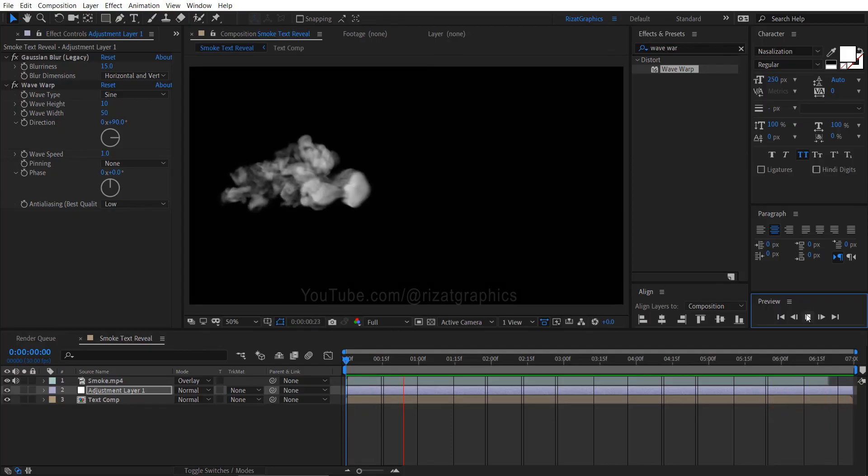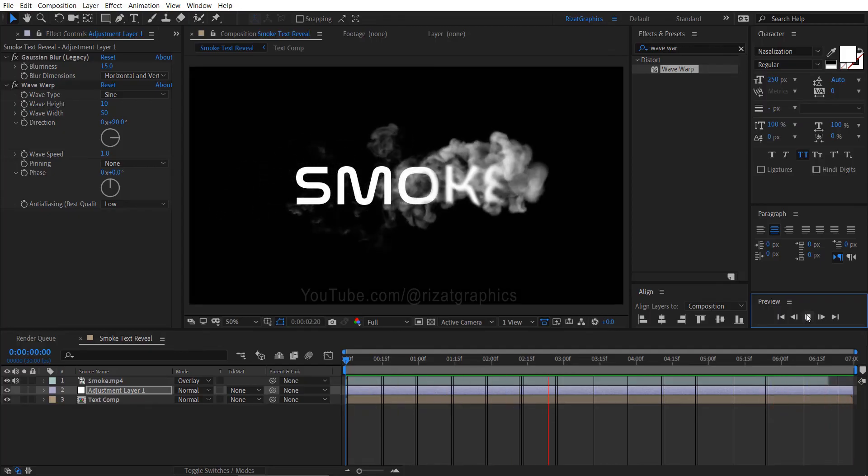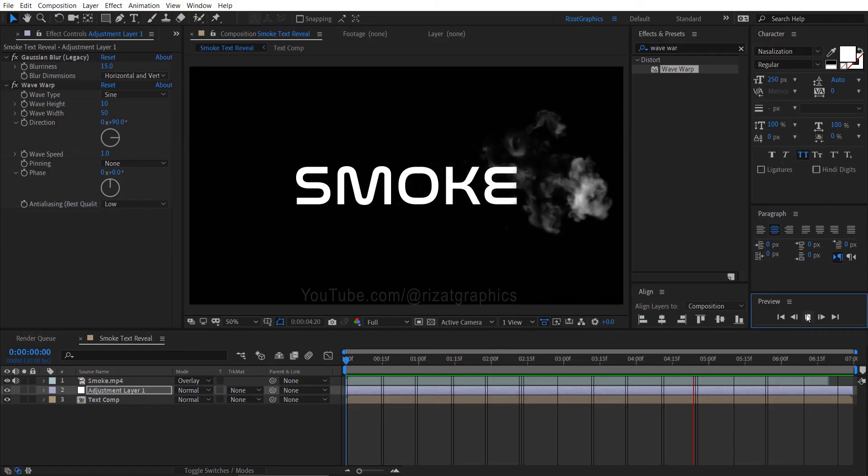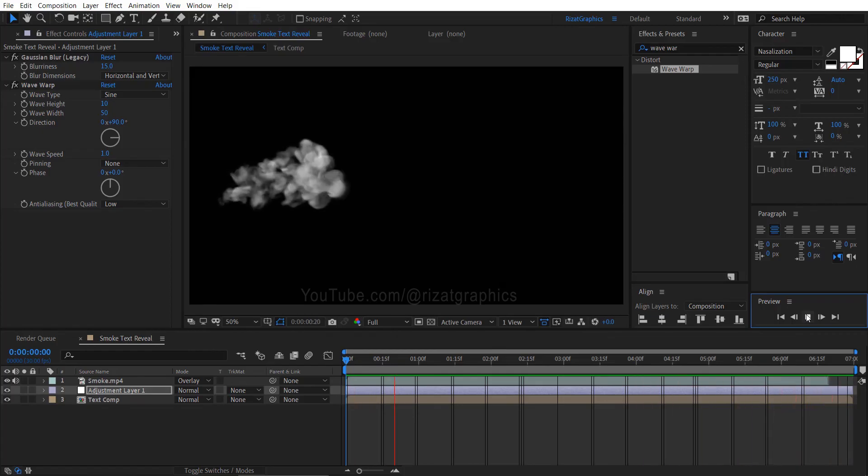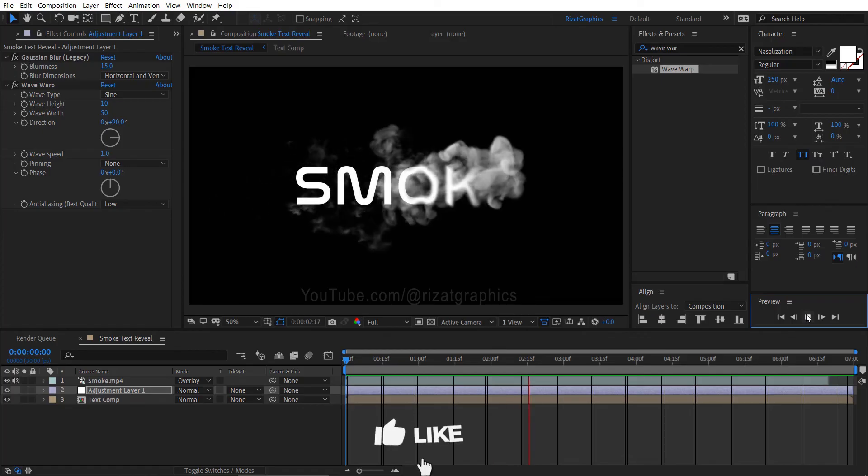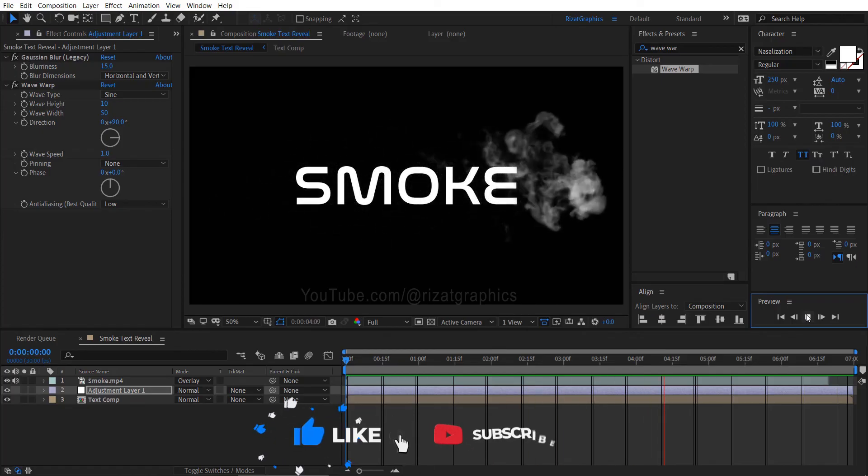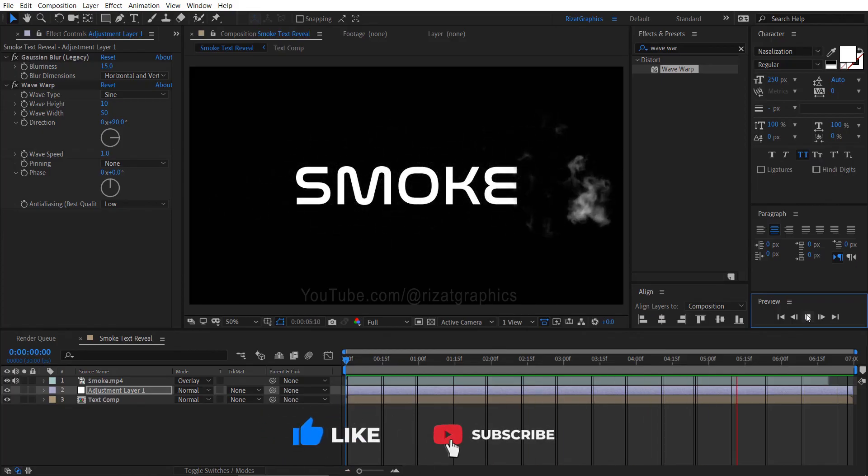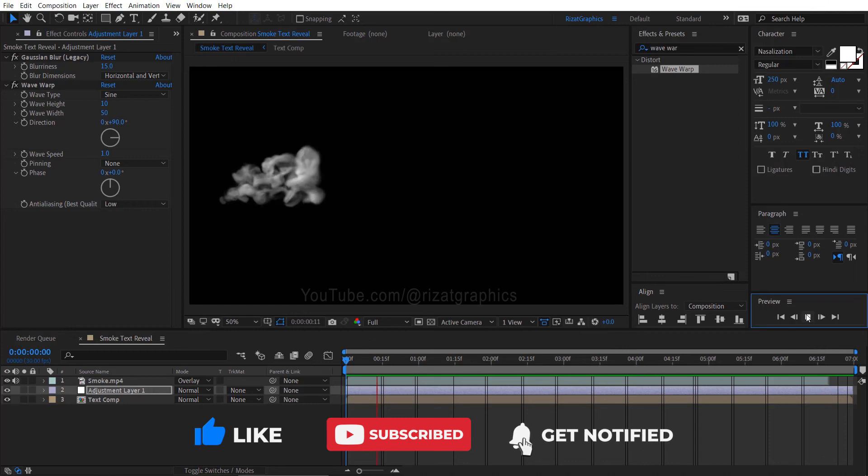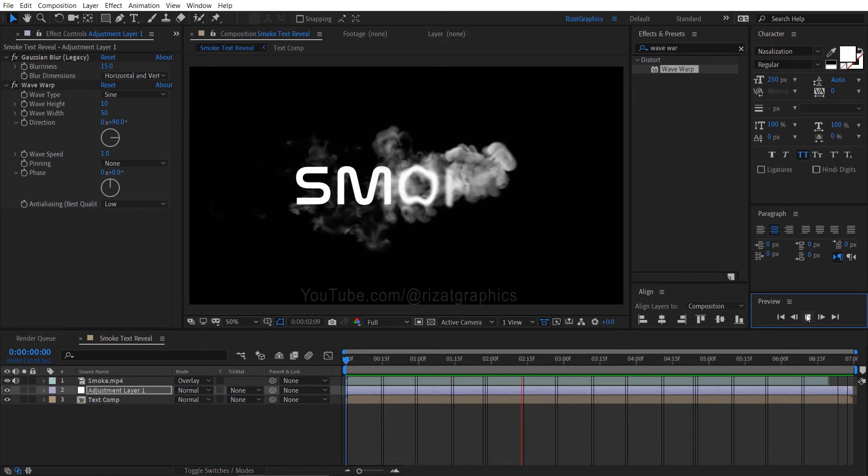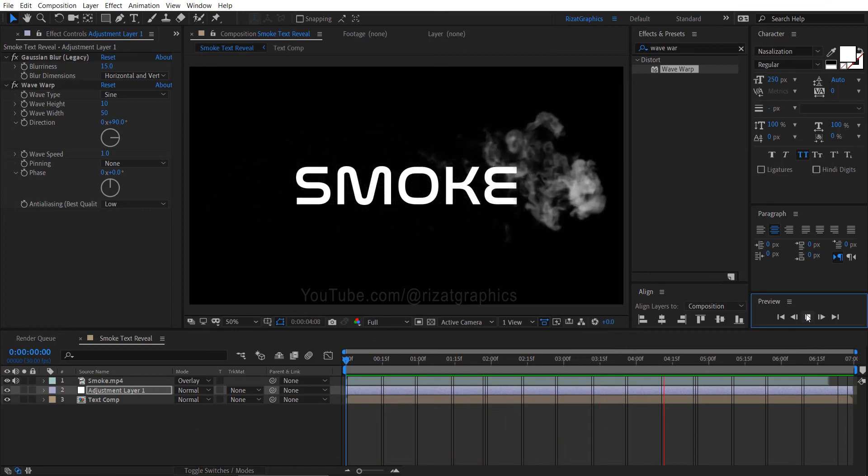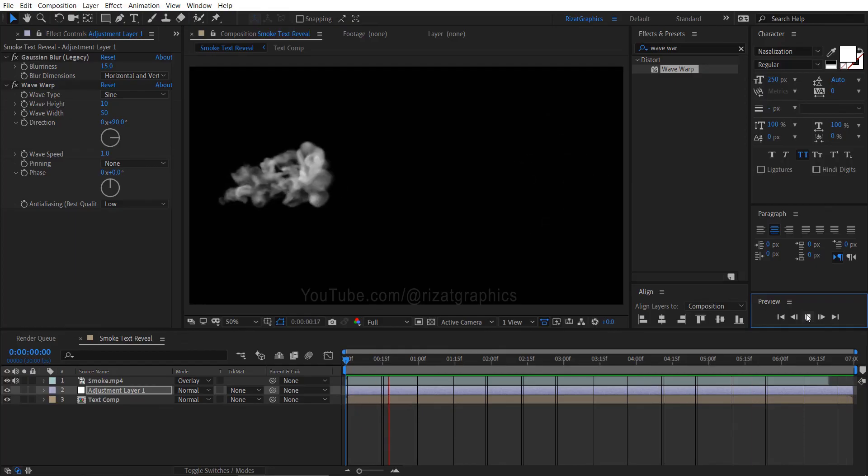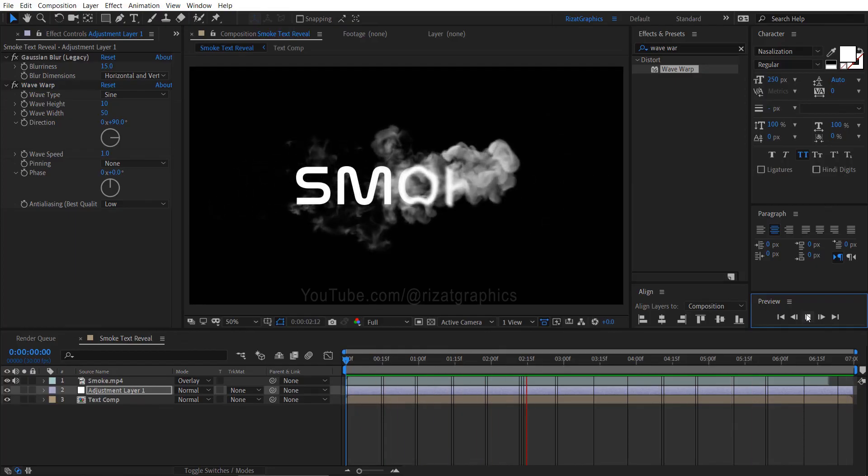Our smoke text reveal is completed, and you can change the text easily. I hope you liked this tutorial. If you did, please click the like button. If you're new here, don't forget to subscribe. It'll encourage me to make more great tutorials. See you in the next one. Thanks for watching. Peace.